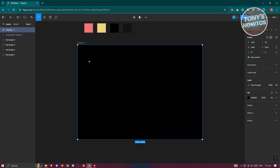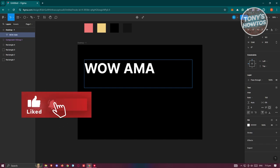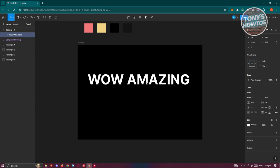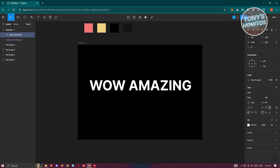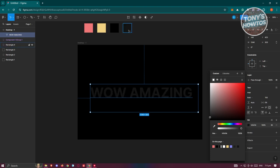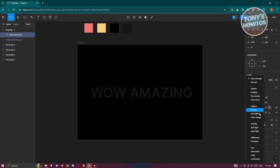From here, let's add our text — just some simple text. Type in something you want to use, then reposition it accordingly. Once done, change the text color to the color we have. Then in the Layer section, set the blend mode to Screen.